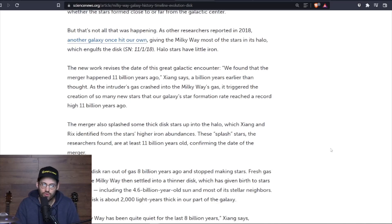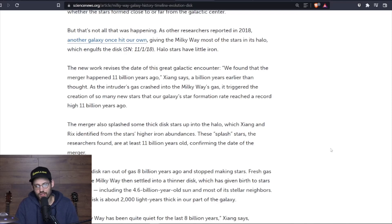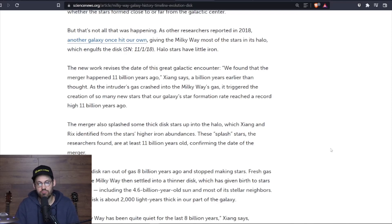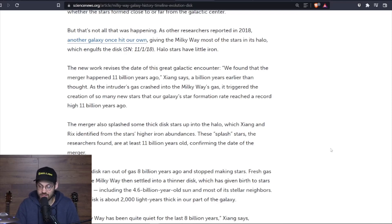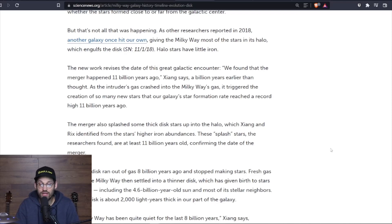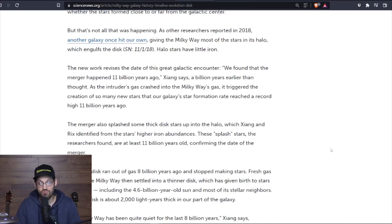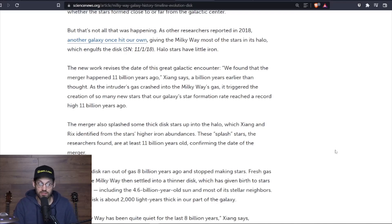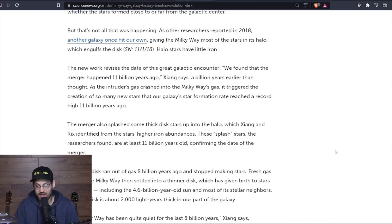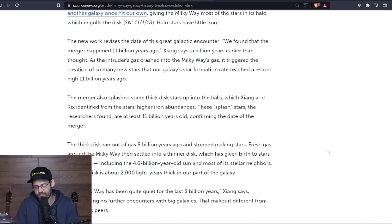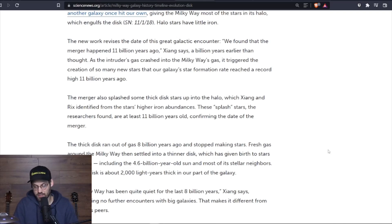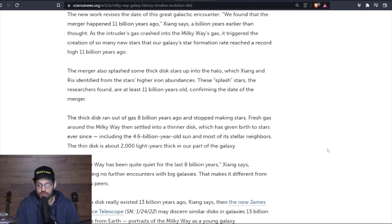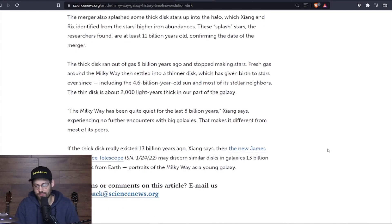The new work revises the date of this great galactic encounter. We found that the merger happened 11 billion years ago, Xiang says, a billion years earlier than thought. As the intruder's gas crashed into the Milky Way's gas, it triggered the creation of so many new stars that our galaxy's star formation rate reached a record high 11 billion years ago. The merger also splashed some thick disc stars up into the halo, which Xiang and Rix identified from the stars' higher iron abundances. These splash stars, the researchers found, are at least 11 billion years old, confirming the date of the merger.